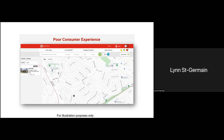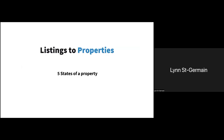Currently, when consumers do a search in a specific neighborhood, they often get really weak results. In this sample search, only one active listing is showing. The market conditions are often to blame, but this is nonetheless a bad consumer experience — the consumer thinks there's nothing available on realtor.ca. We need to change that mindset and the results of any search.